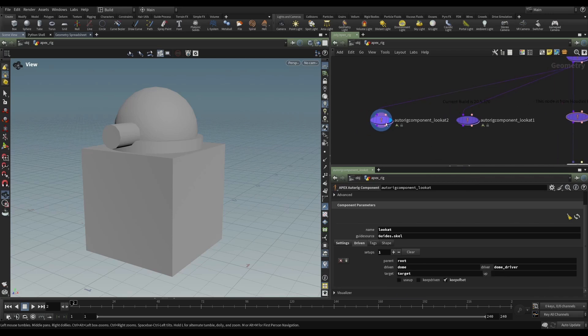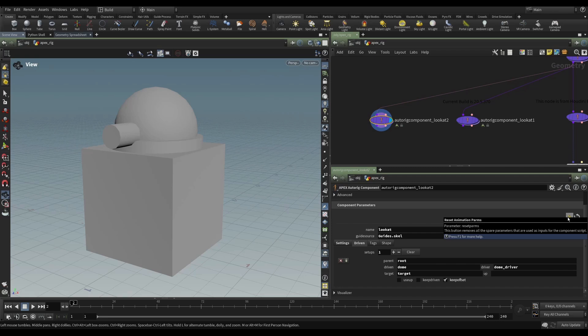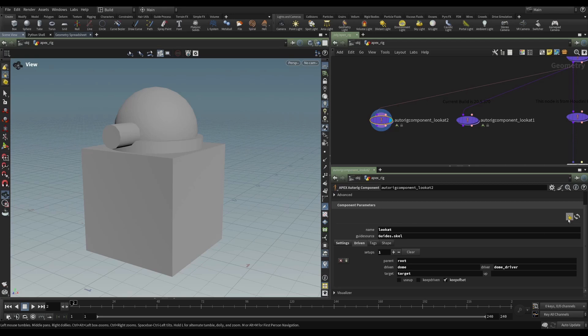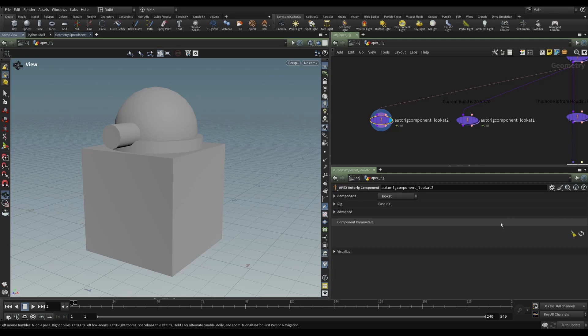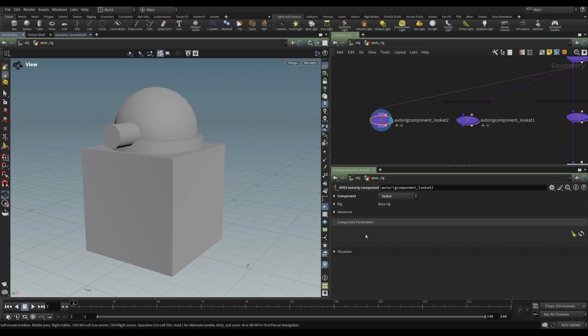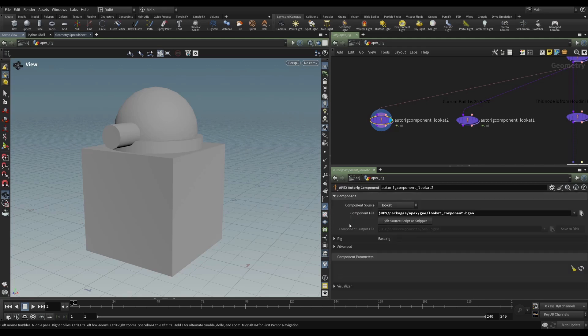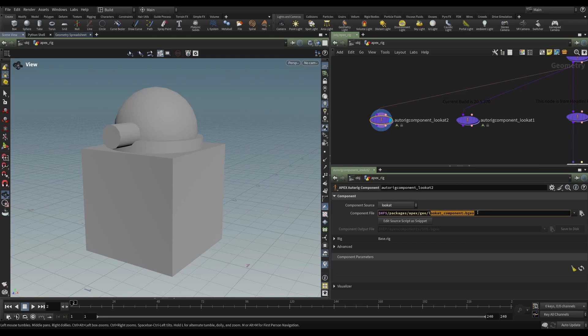But on this one, I'm going to use this Reset Animation Parameters button that will remove all the spare parameters. So here I go. Now you can see that the Apex AutoRig component only has those original parameters. It doesn't have any component parameters. And the way that we bring those parameters back is to tell the node using this Refresh button to look into this component geometry that contains our graph and then rebuild the component parameters. So I can do that now.